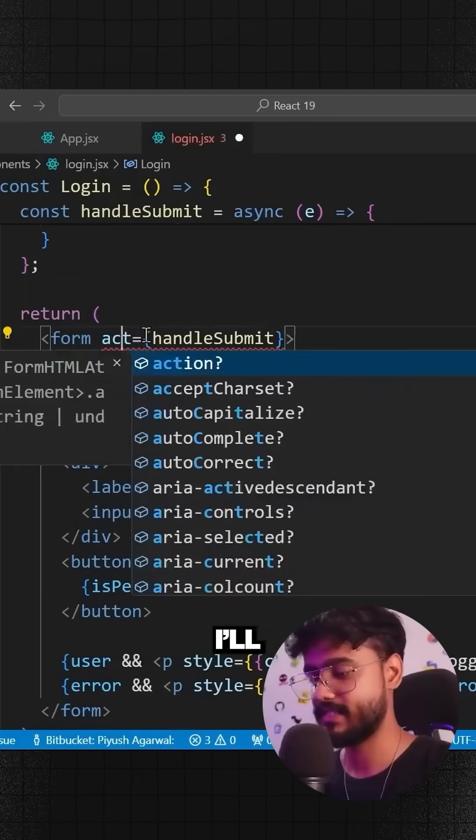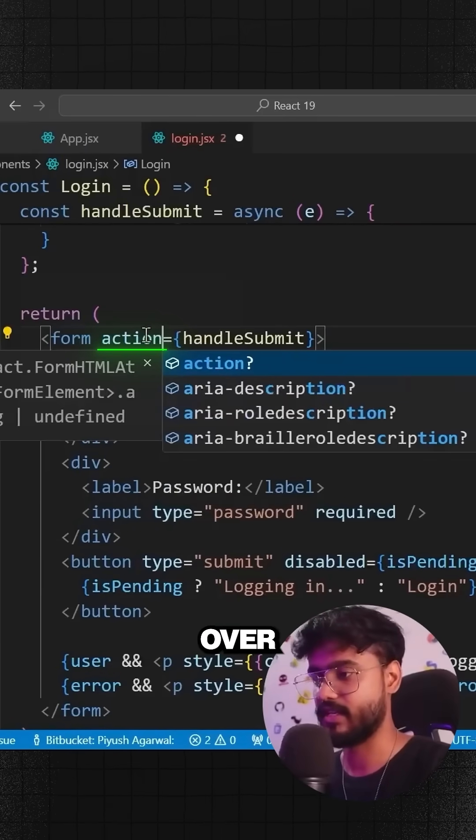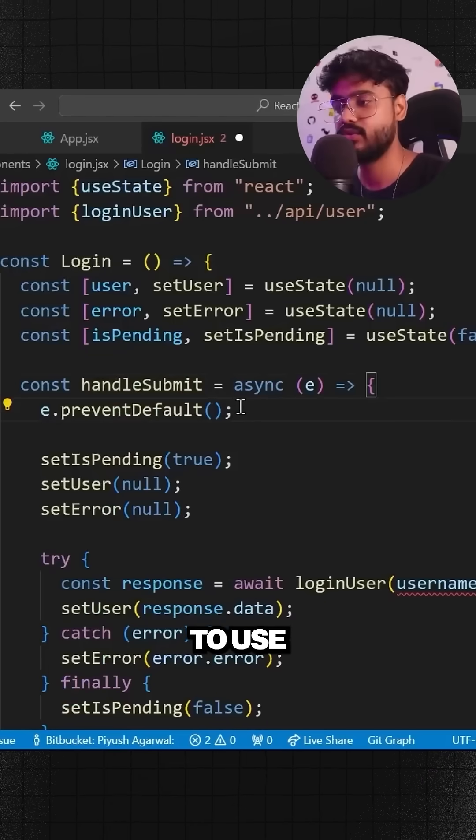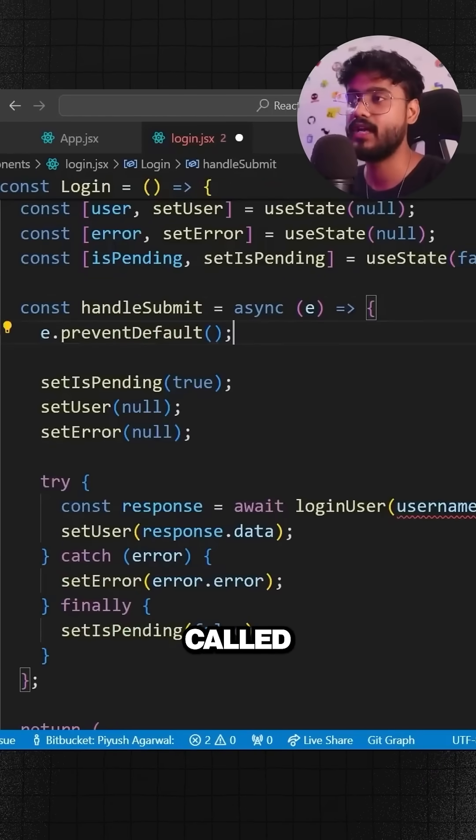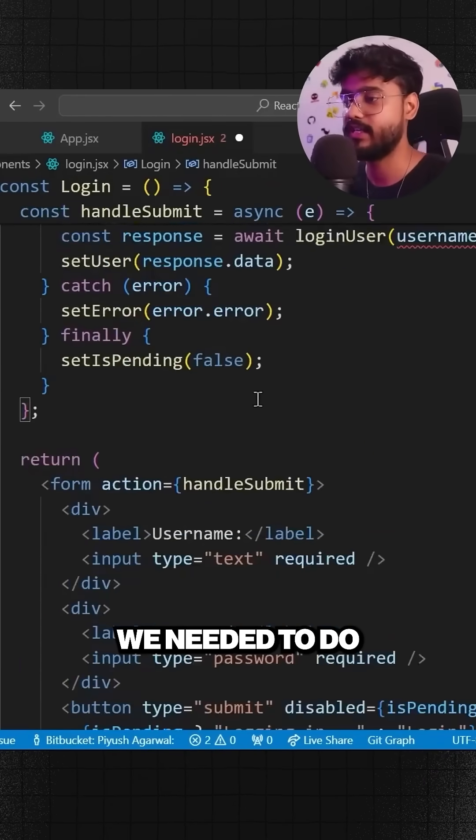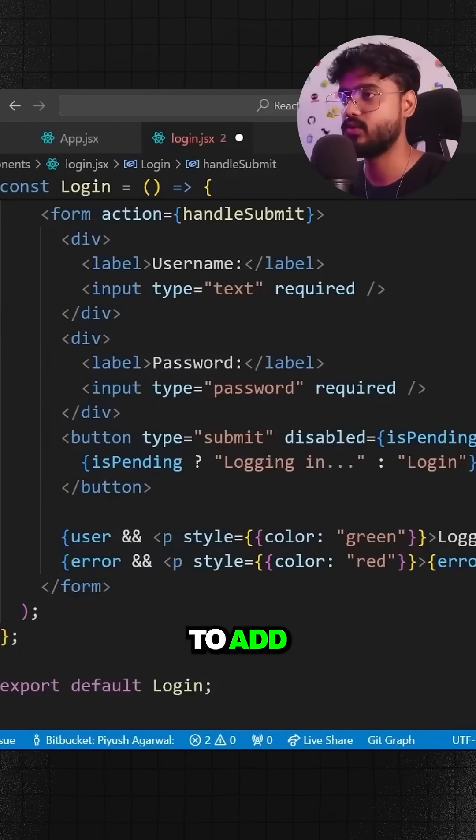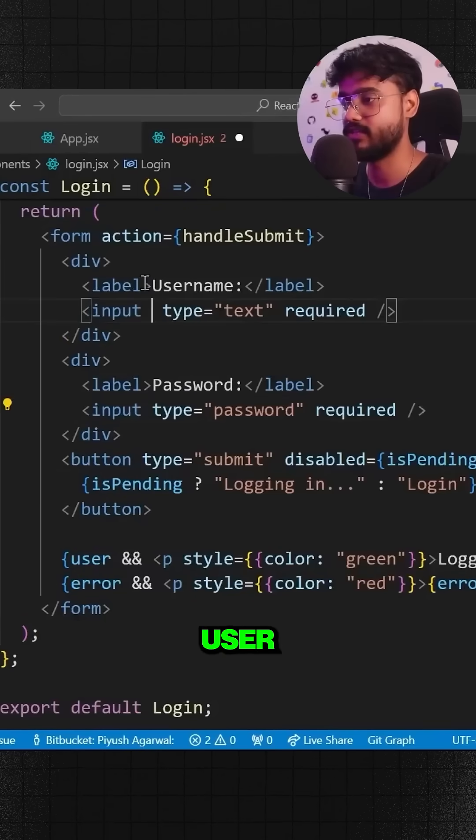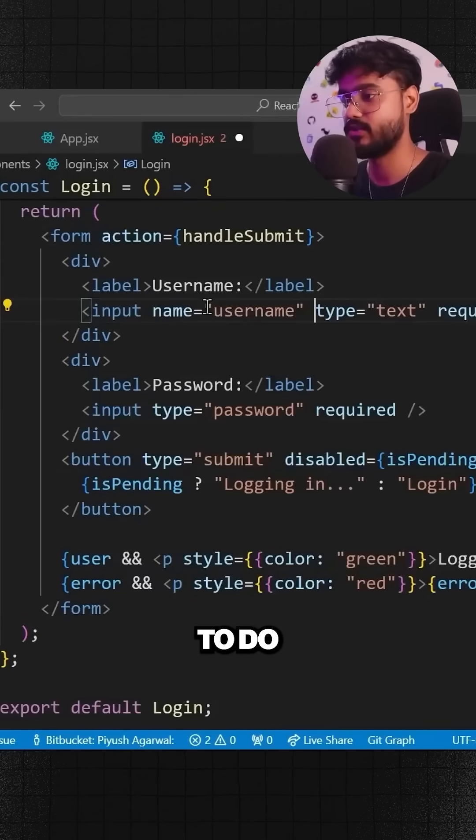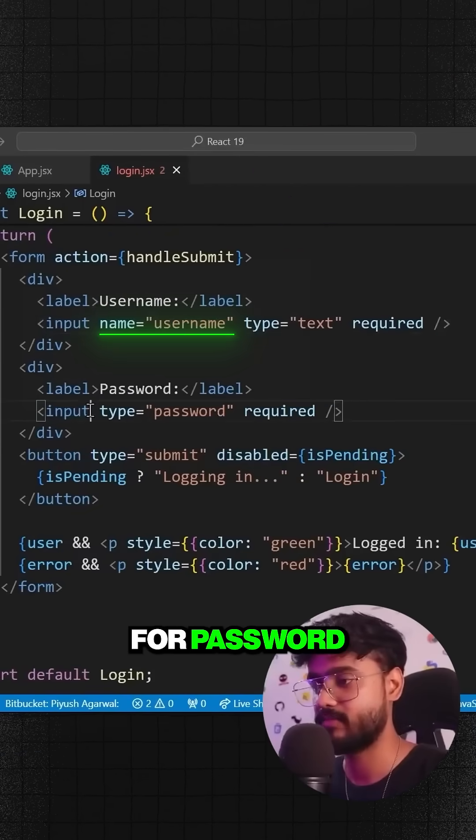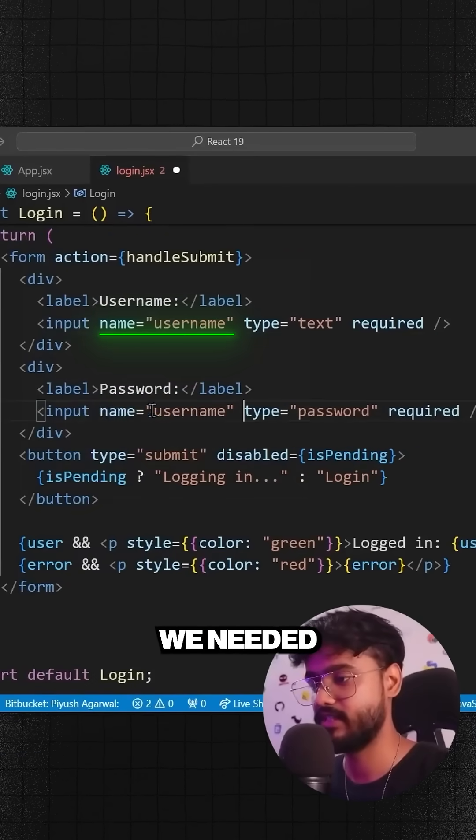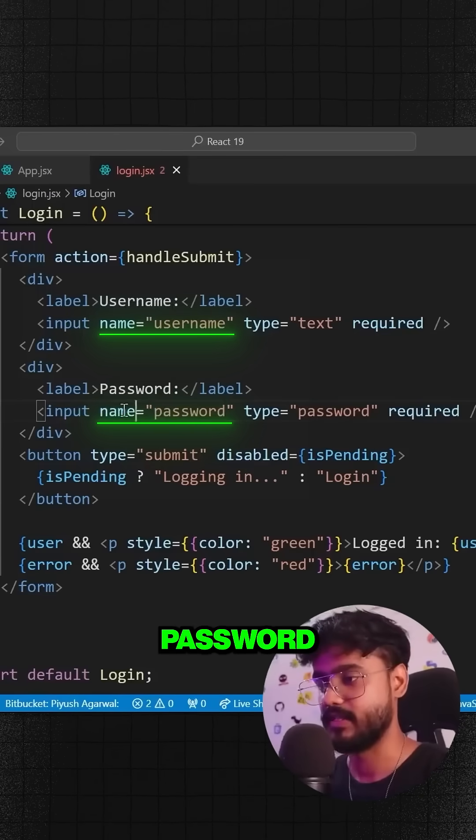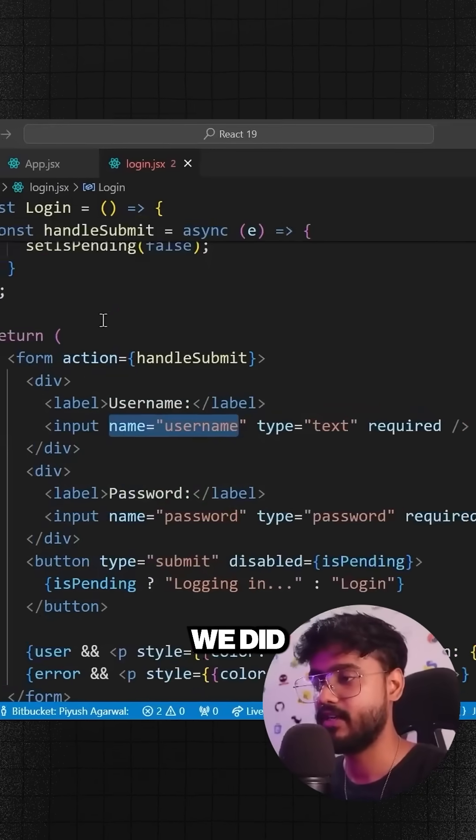Instead of this onSubmit, I'll say action over here. Earlier when we used to use something called form data, what we needed to do was add inside of, let's say for our username, we needed to do name equals username. And for password we needed to do name equals password.